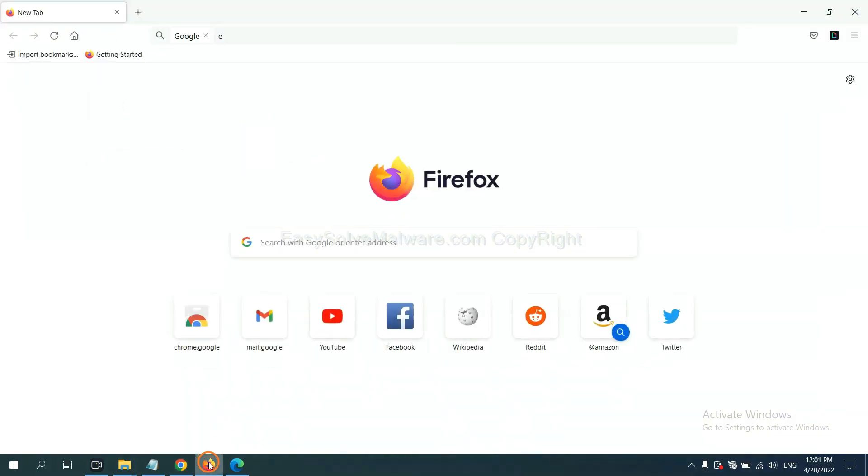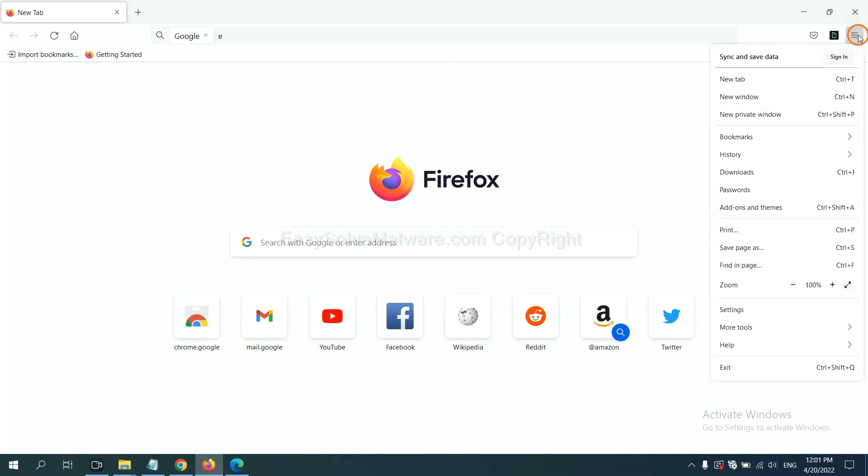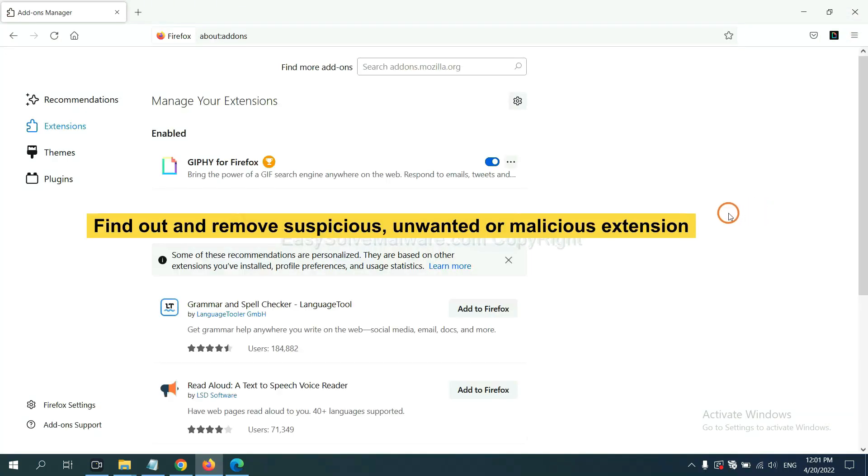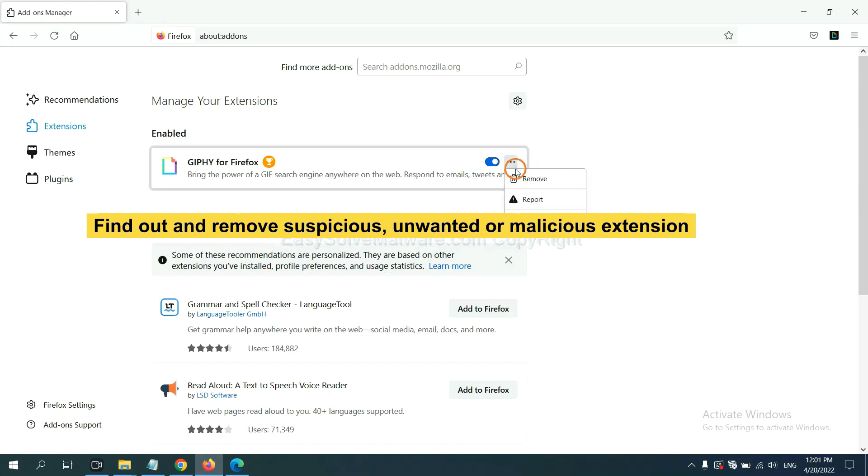On Firefox, click menu button. Right-click on extension and click manage extension. And also you need to find out and remove the suspicious extensions. Click here and click remove.